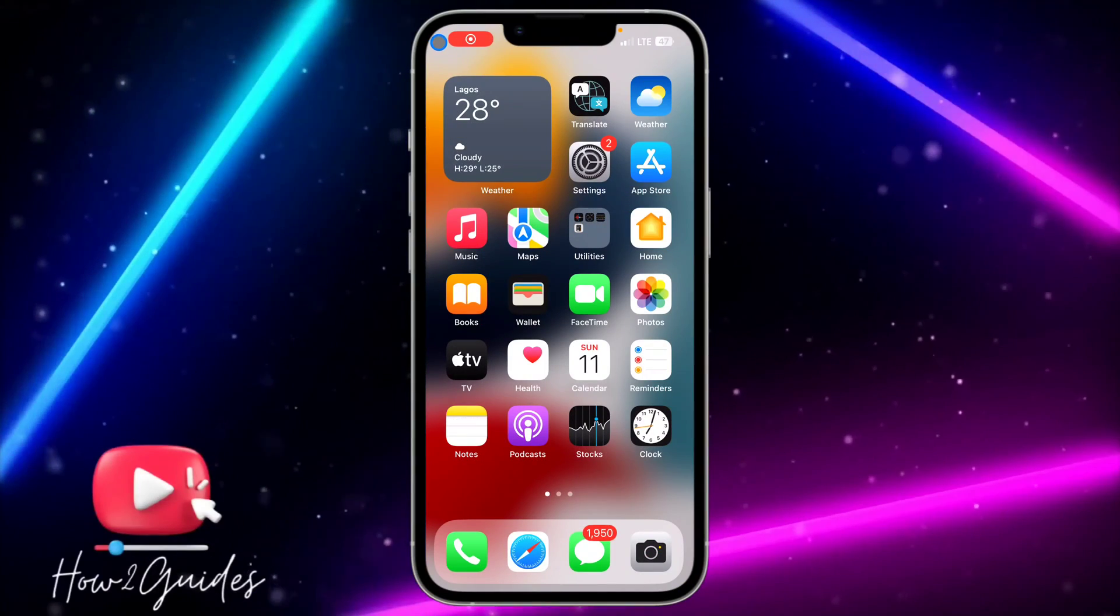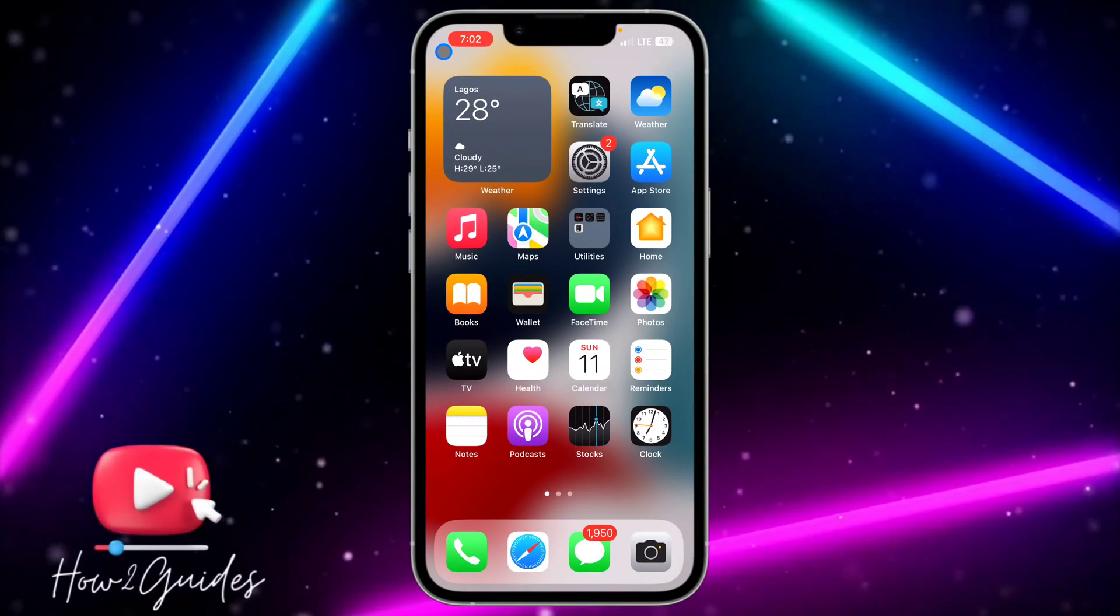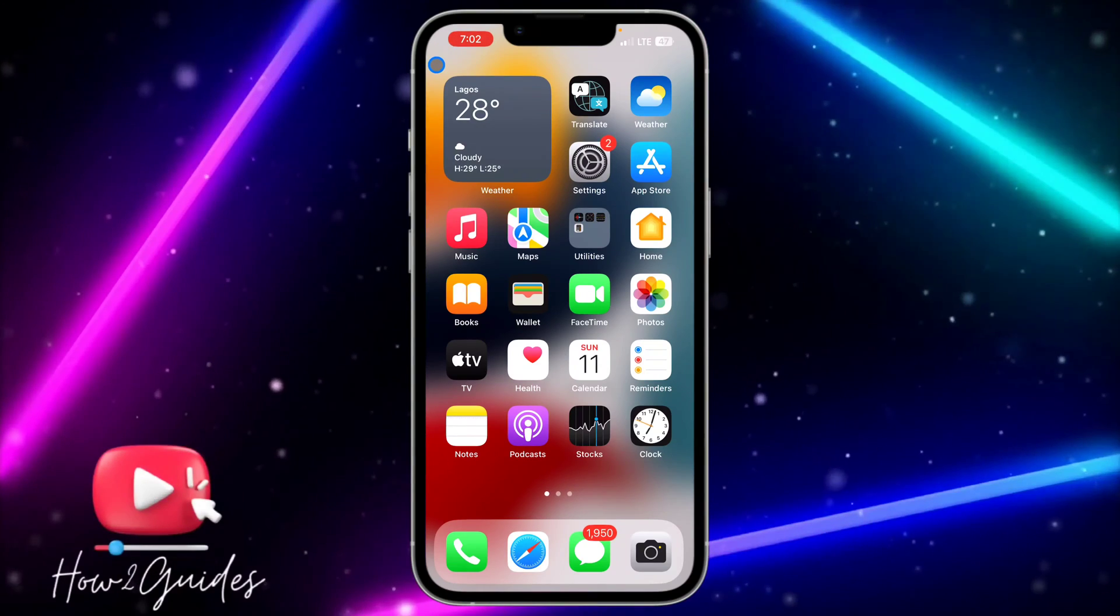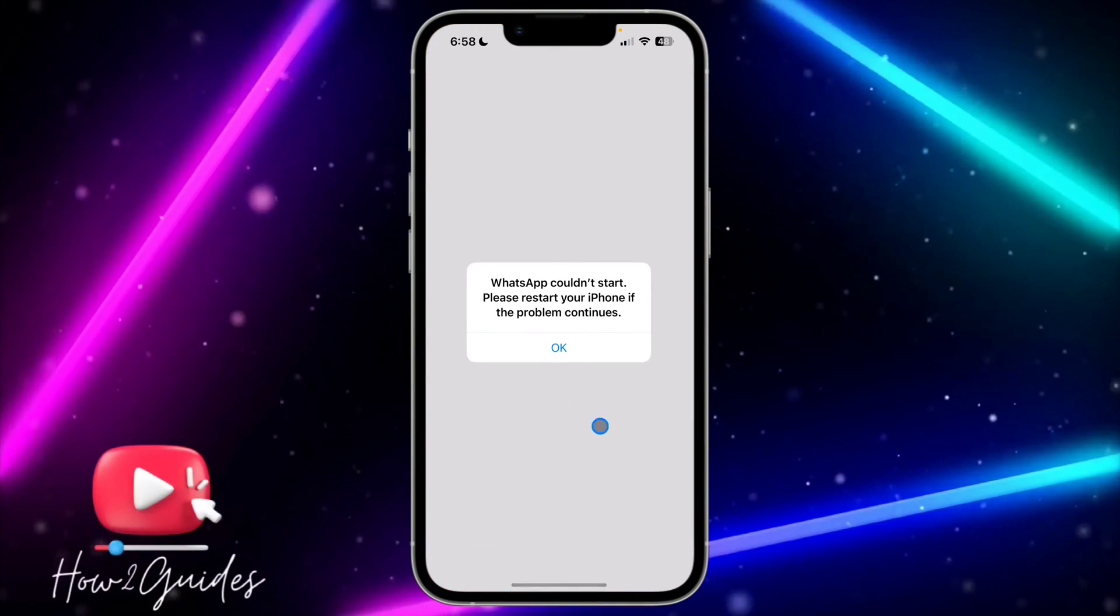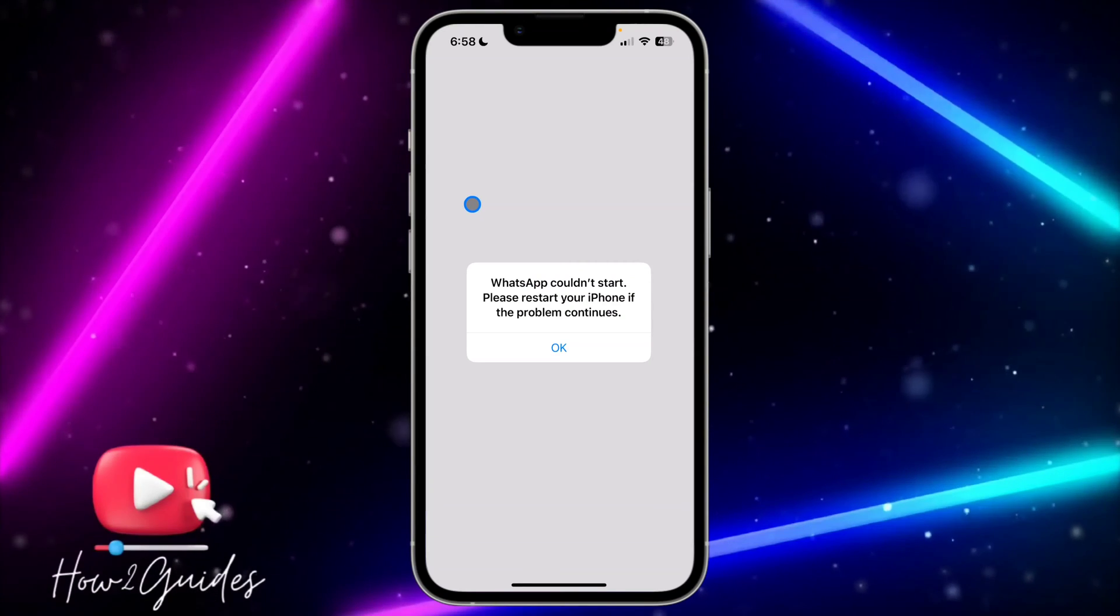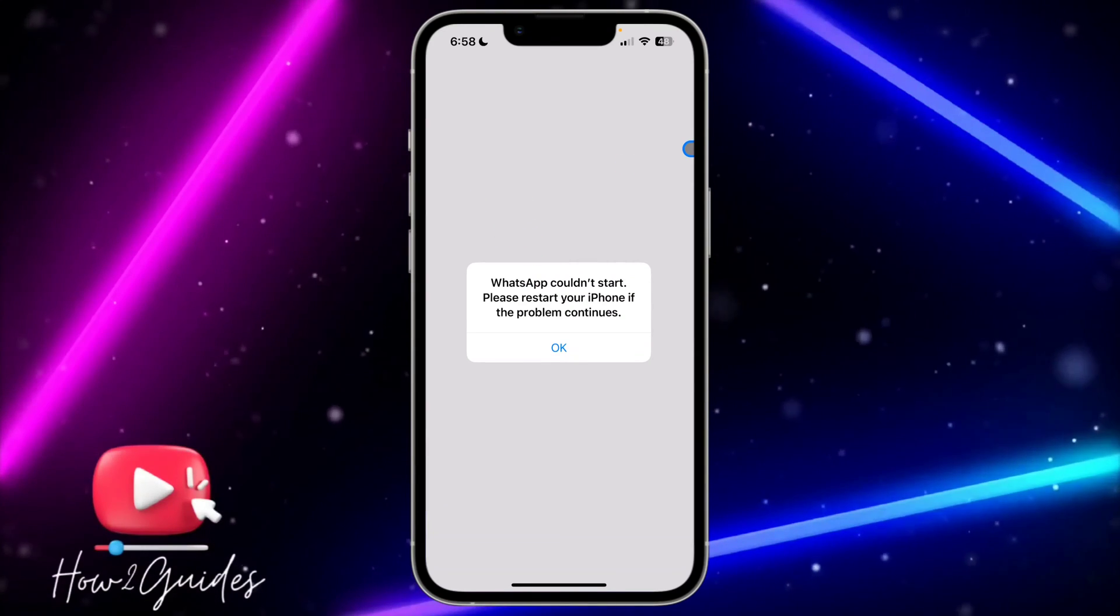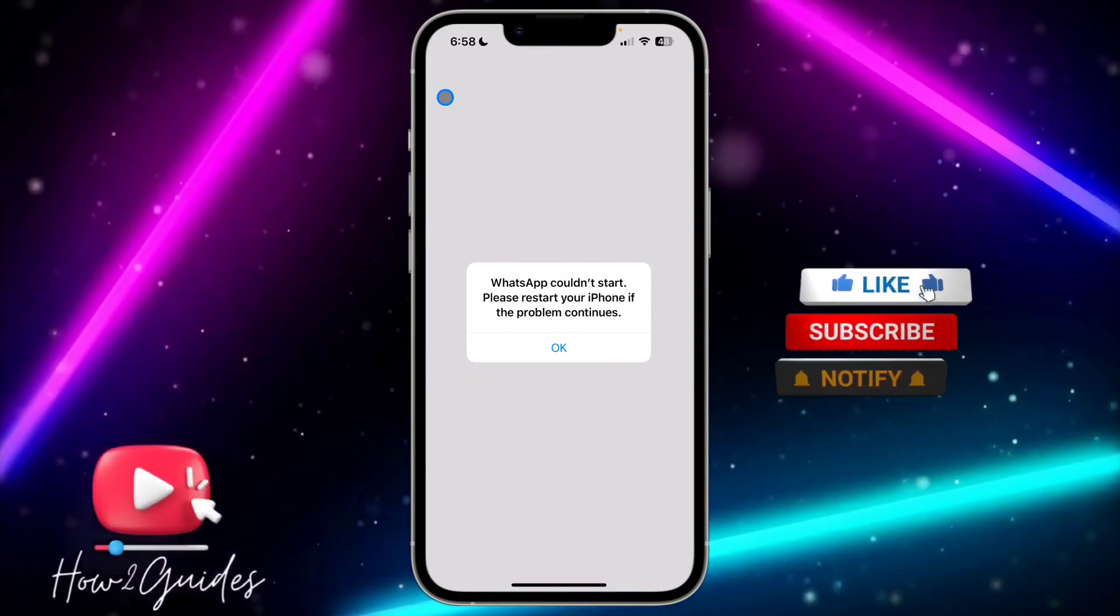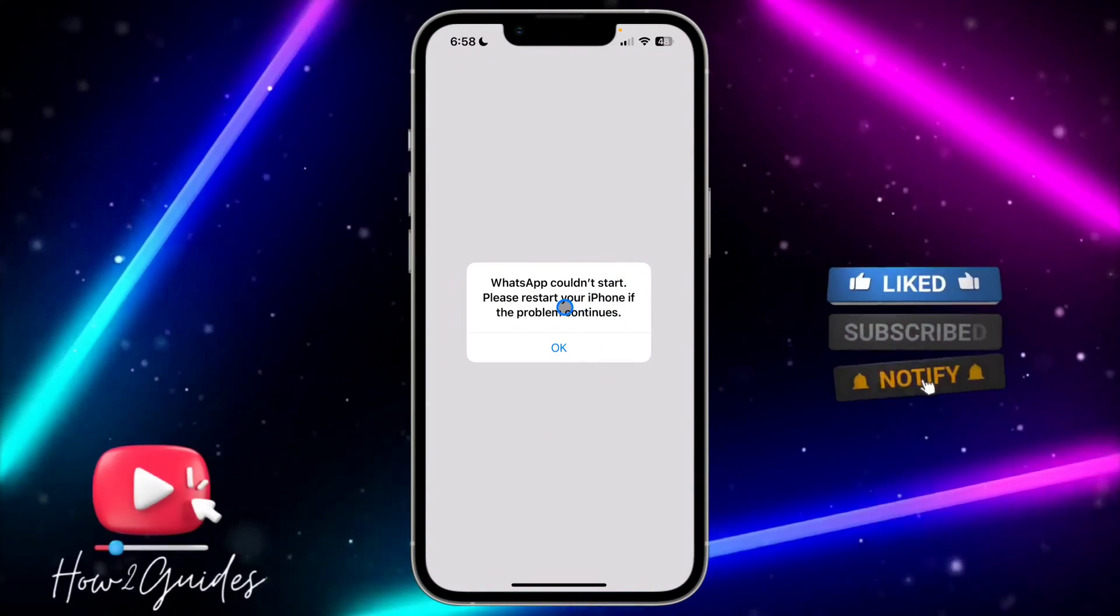Hey guys, in today's video I'm going to show you how to fix WhatsApp connect/start problem. Recently I updated my WhatsApp and I'm getting this error message when I try to open it. If you're getting this error message also, I'm going to show you two different things you can do to fix it.